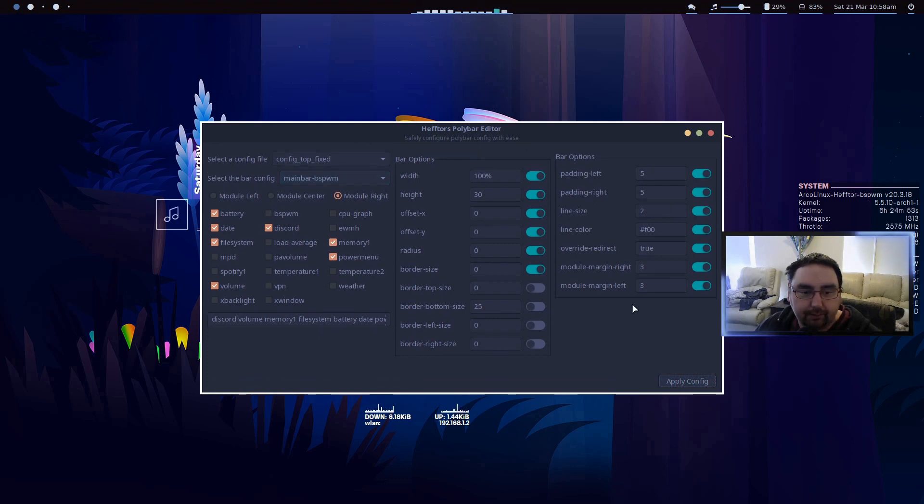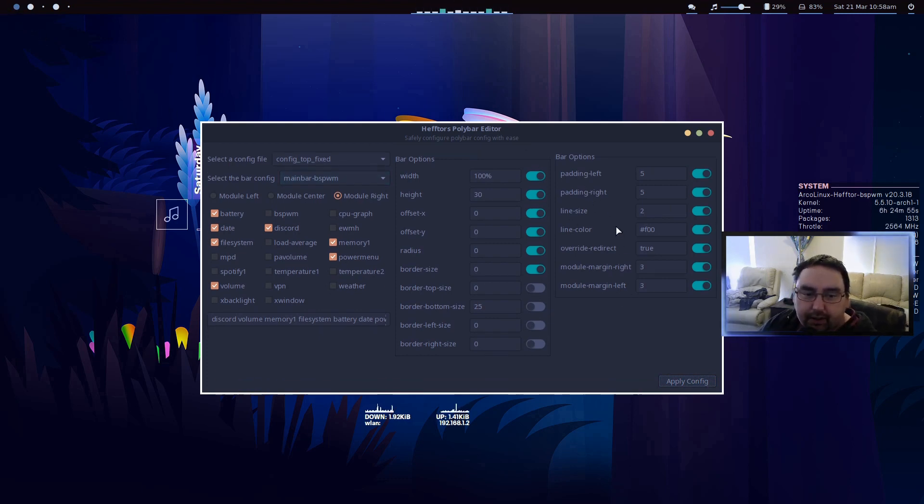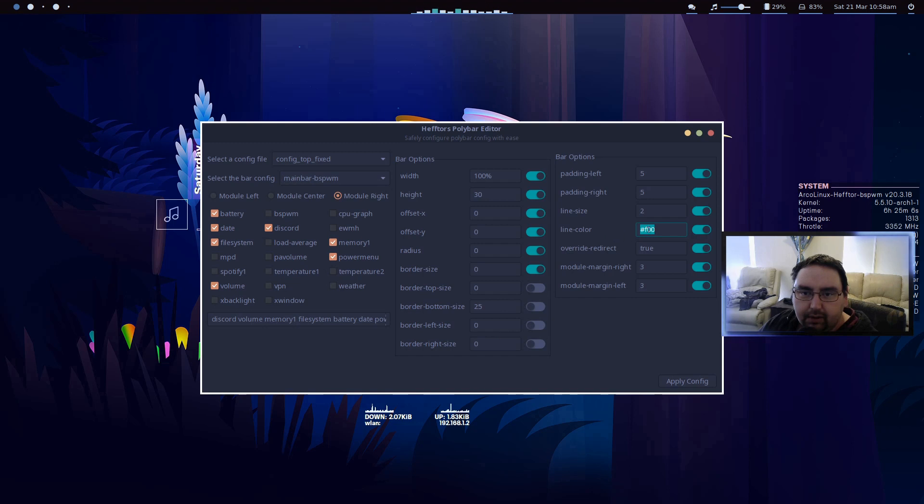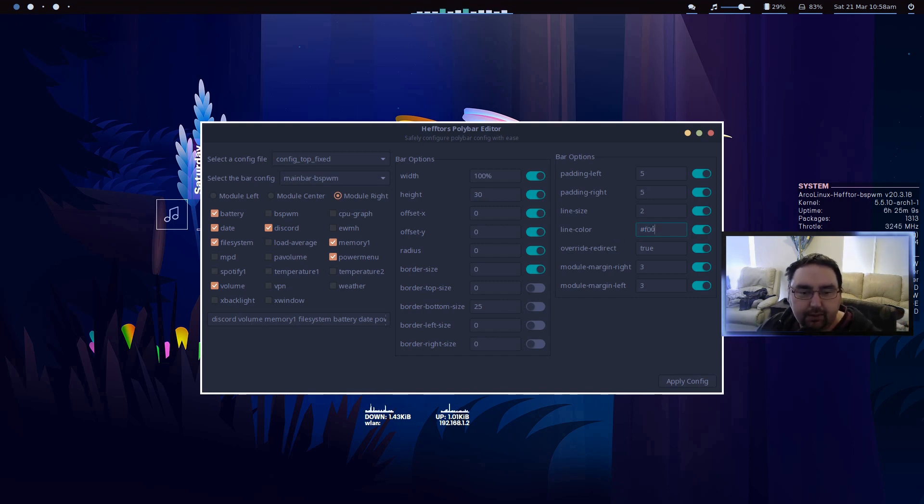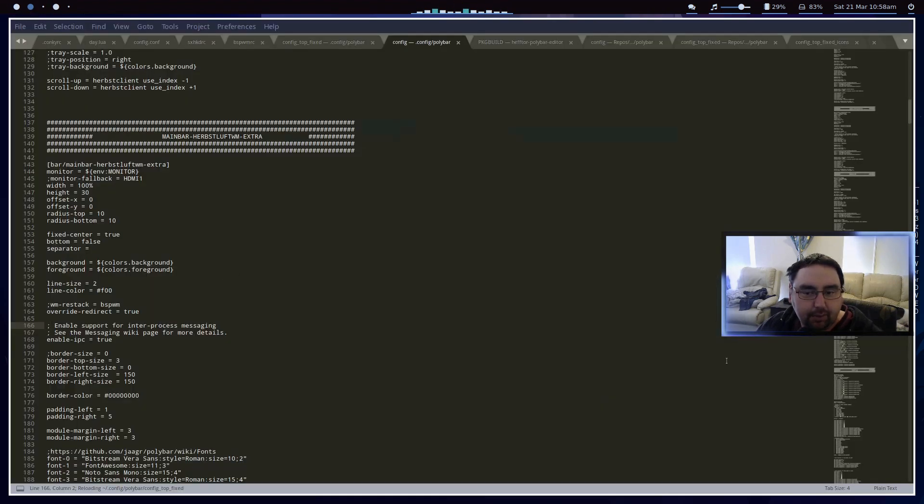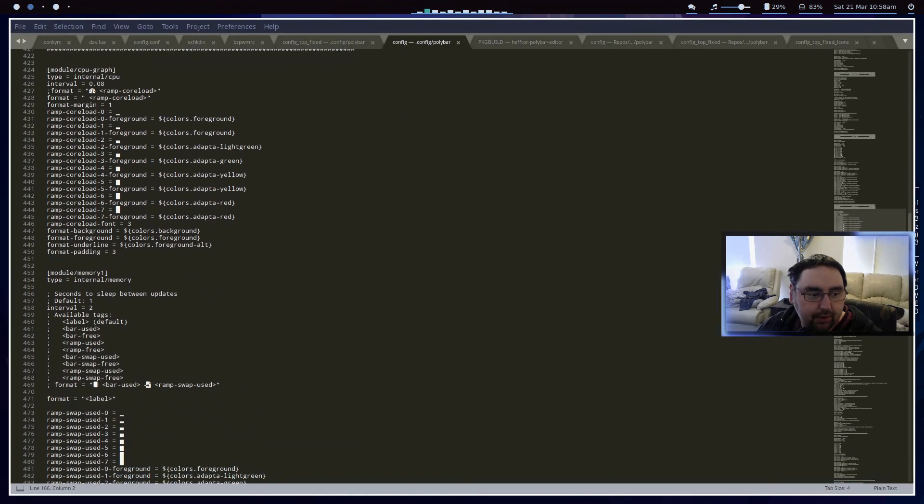You can change anything you want. The color doesn't matter at this point because the color gets set per module. So the line color doesn't really matter on here because the line color gets set per module. If we come down here to CPU graph, got the format underline and it's got the color right there.